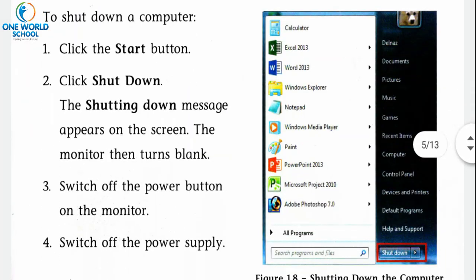Now, how to shut down a computer. There are steps to close the computer. Step one: click the Start button — सबसे पहले Start button के उपर click करना है। Step two: click Shutdown — picture में red color से highlight किए गए Shutdown option पर mouse ले जाकर एक बार click करना है। The shutting down message will appear on the screen and the monitor will turn black.